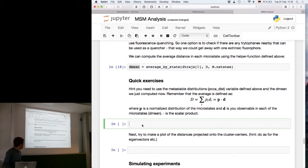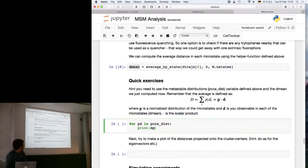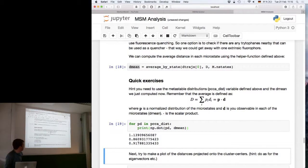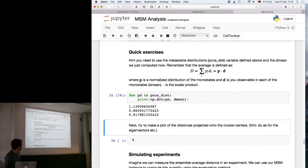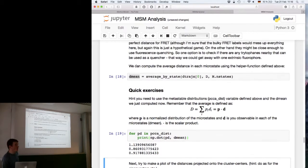For each PCCA macrostate we compute the dot product between the metastable distribution and the distance vector, and we can see that the distance in the different macrostates is indeed different — as expected. This takes into account entire distributions within each macrostate.